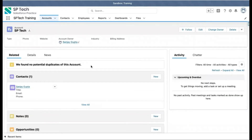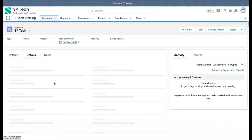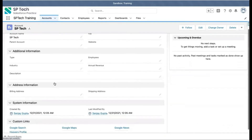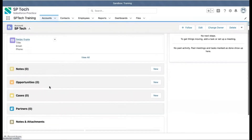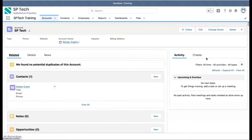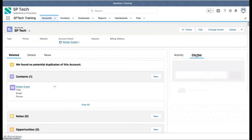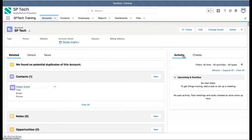This is Lightning Experience. If I open this record here, you can see we have different blocks — those are known as components. If you want to see the details, you can come here. If you want to go to the related list, it is available in a separate tab. On the right side you can see Activities and Chatter are available. This way your page is divided into separate components.